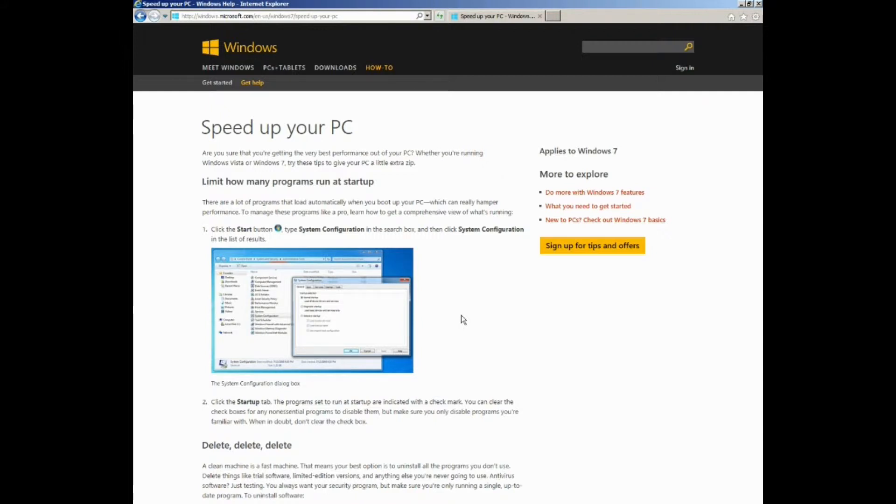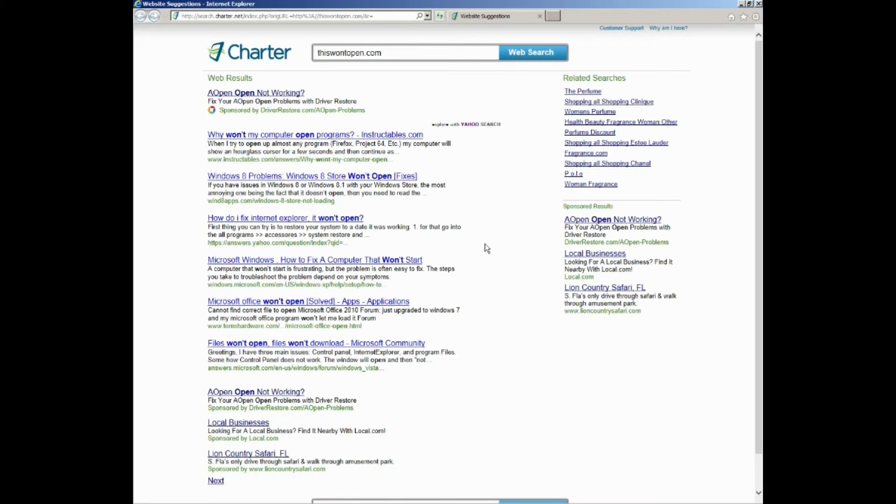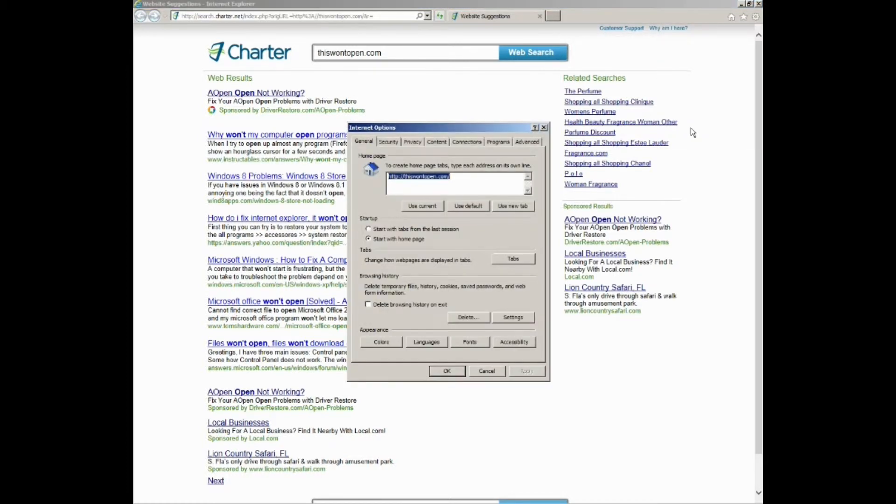A third example, let's say, is you go to open your internet explorer and the home page is changed to thiswontopen.com. What happened here? That is not my home page. So you go up to your tools, down to internet options, and look at this, it's changed to thiswontopen.com. Well, need to change that back.